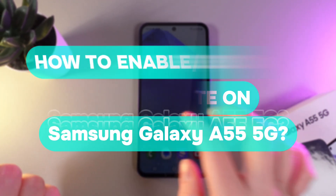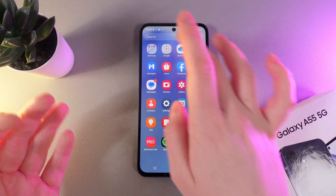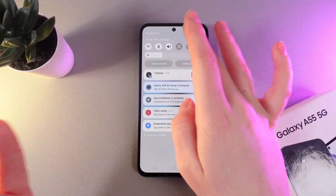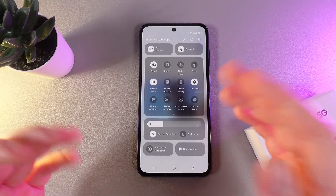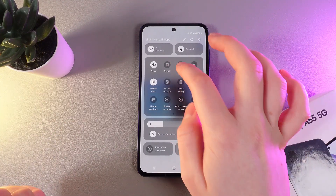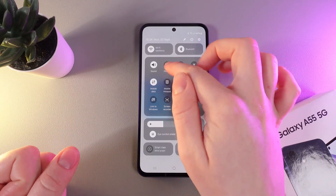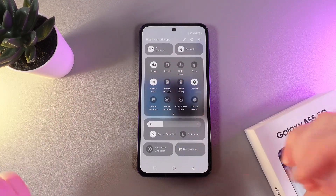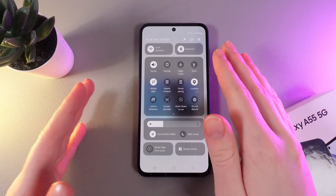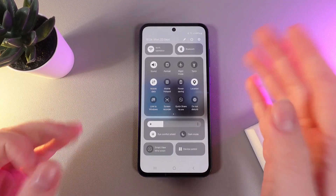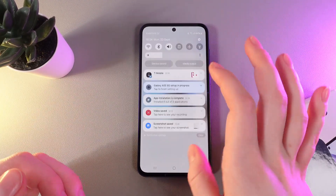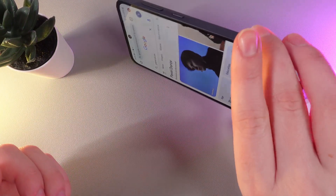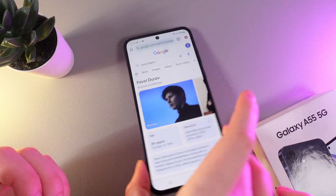Let's get started. I'll open some web page for example, and now if we swipe down to open the control panel, we can see that currently on this button we have a mode named Portrait, which means the phone is stable and even if you rotate your phone the screen will not turn.